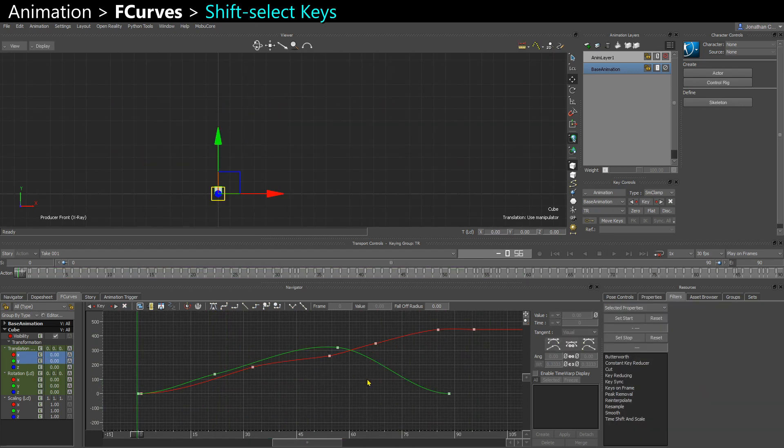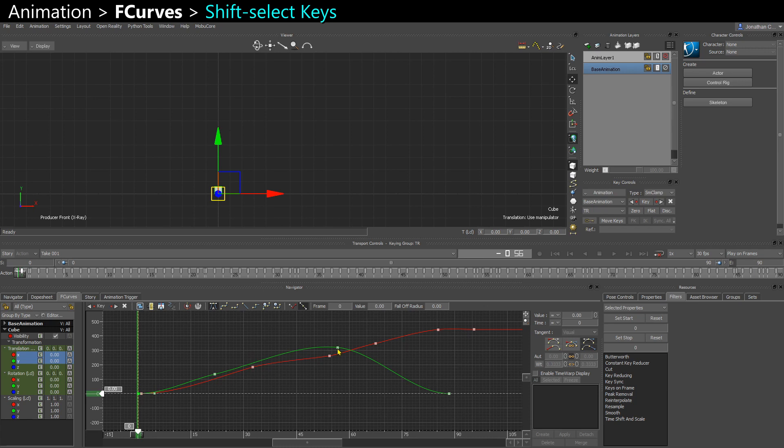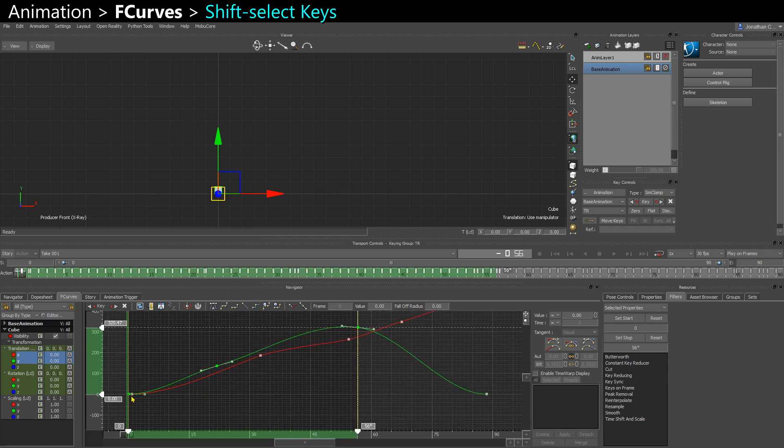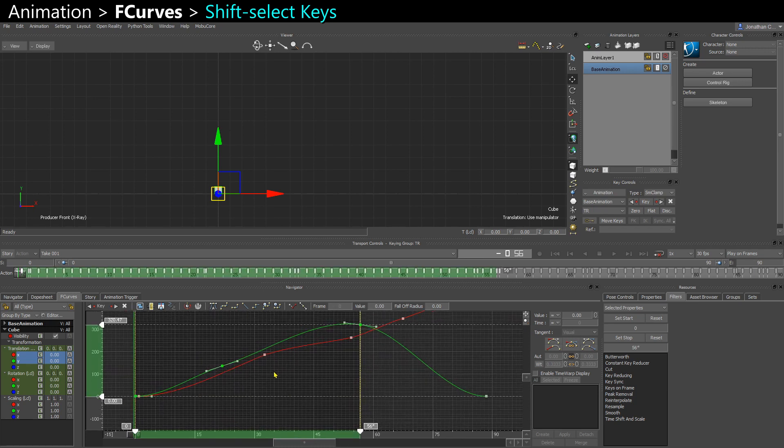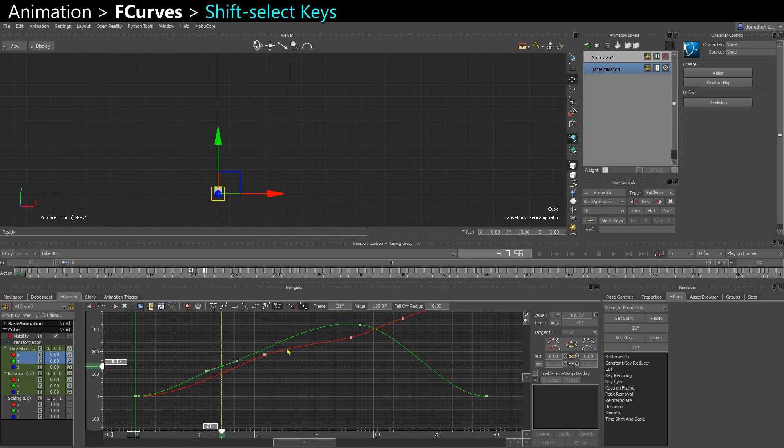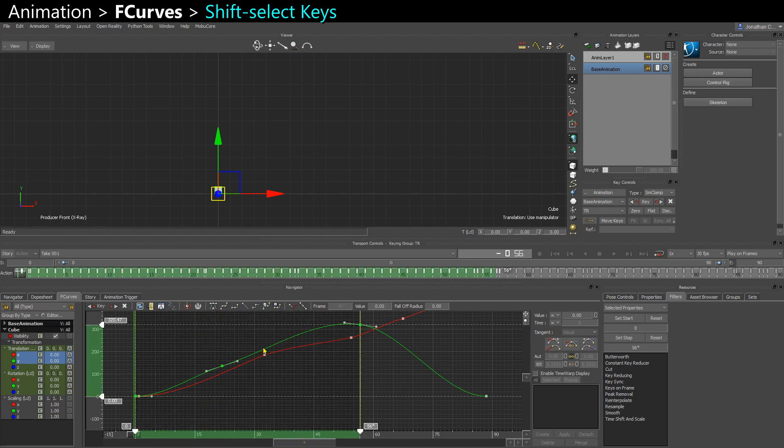And when you have several curves represented and you want to shift select keys on a single curve, you can hold ctrl shift and click and you're gonna select, see I selected my three keys without having to struggle to select those keys and avoid the other curve.